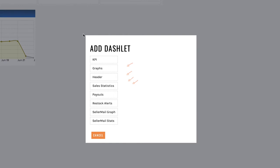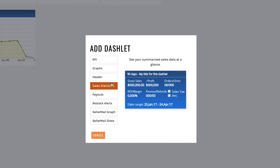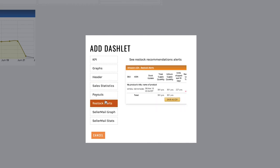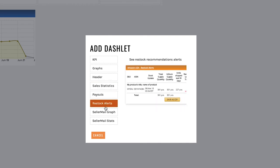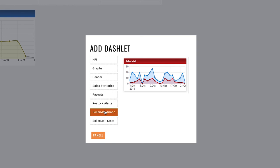Now we can go on for a long time on this but headers are basically your titles. You've got sales statistics, payouts, restock alerts, seller mail graph and seller mail stats. Now you want to use headers to break up the information in your dashboard. For instance in my own account I've got one section for my payouts, my graphs and then my seller mail statistics but you can do whatever you want. You're an adult.